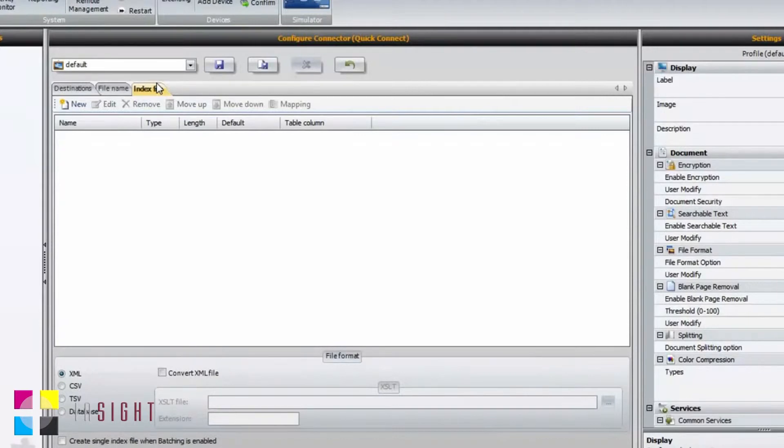The Index File tab is for capturing metadata and is configured very similarly to the File Name tab.